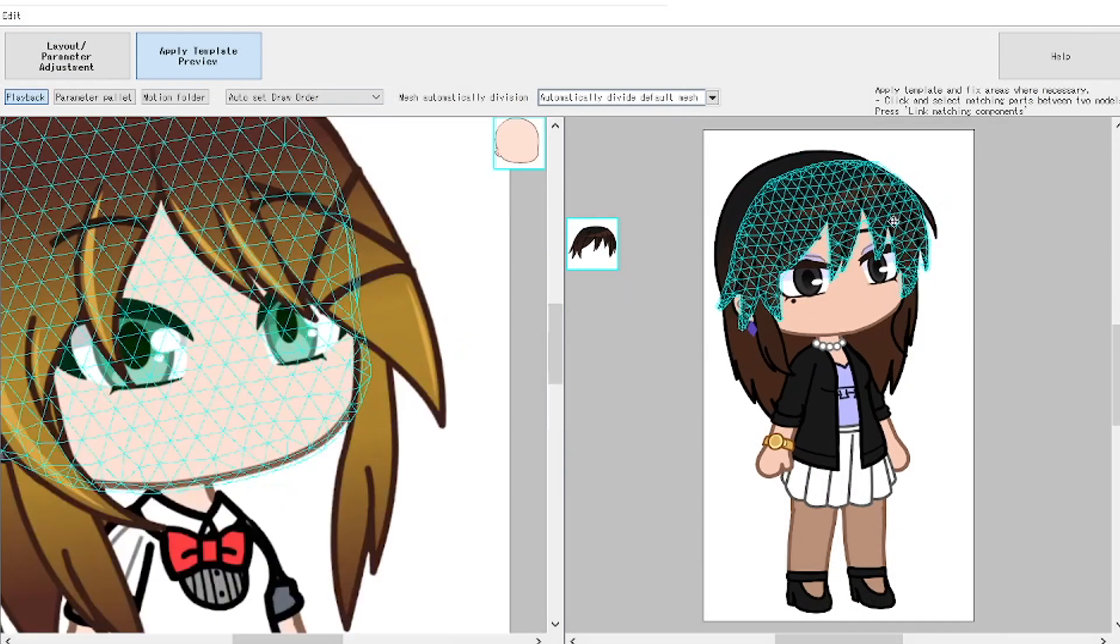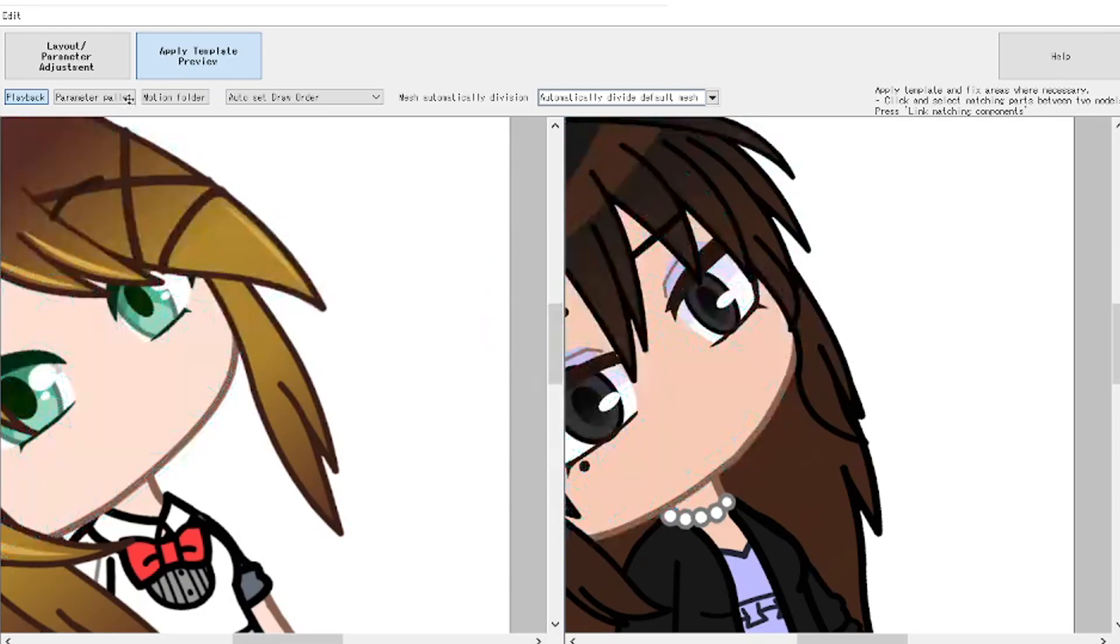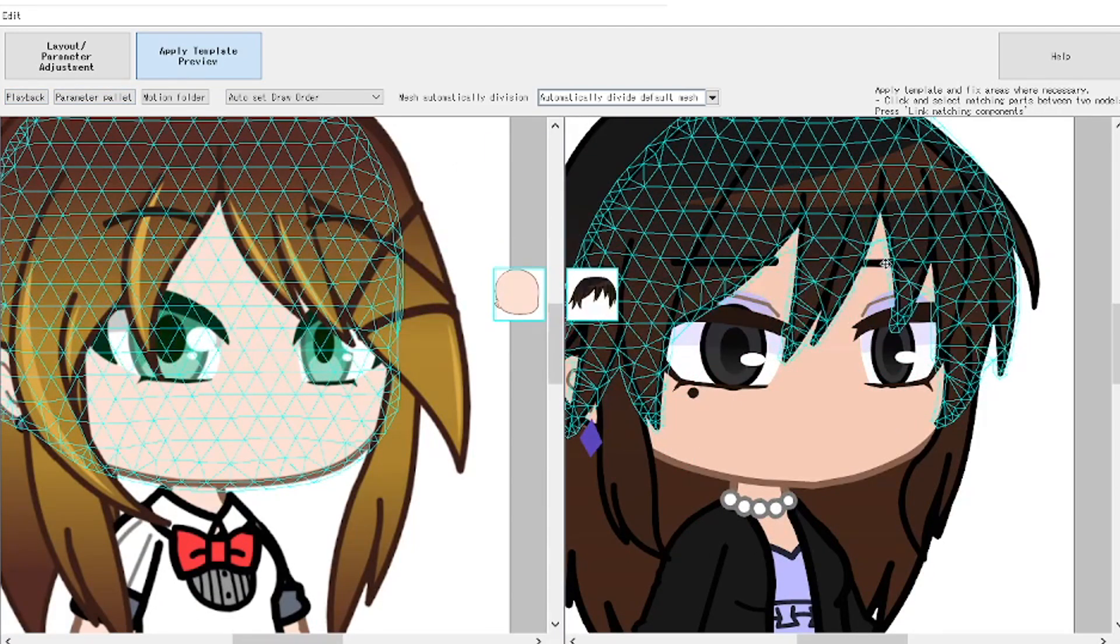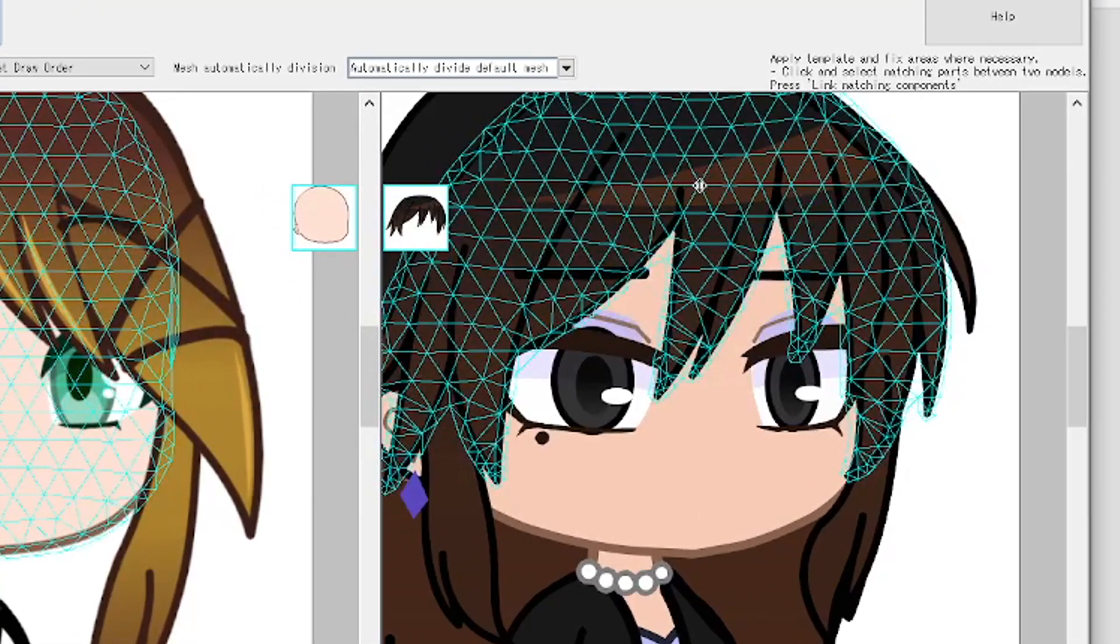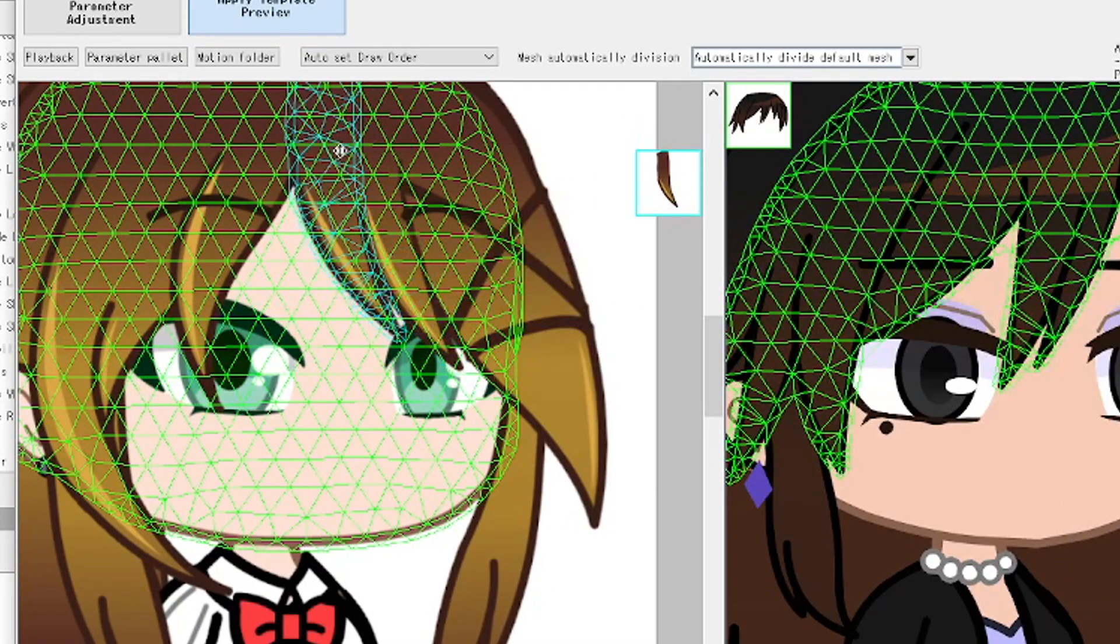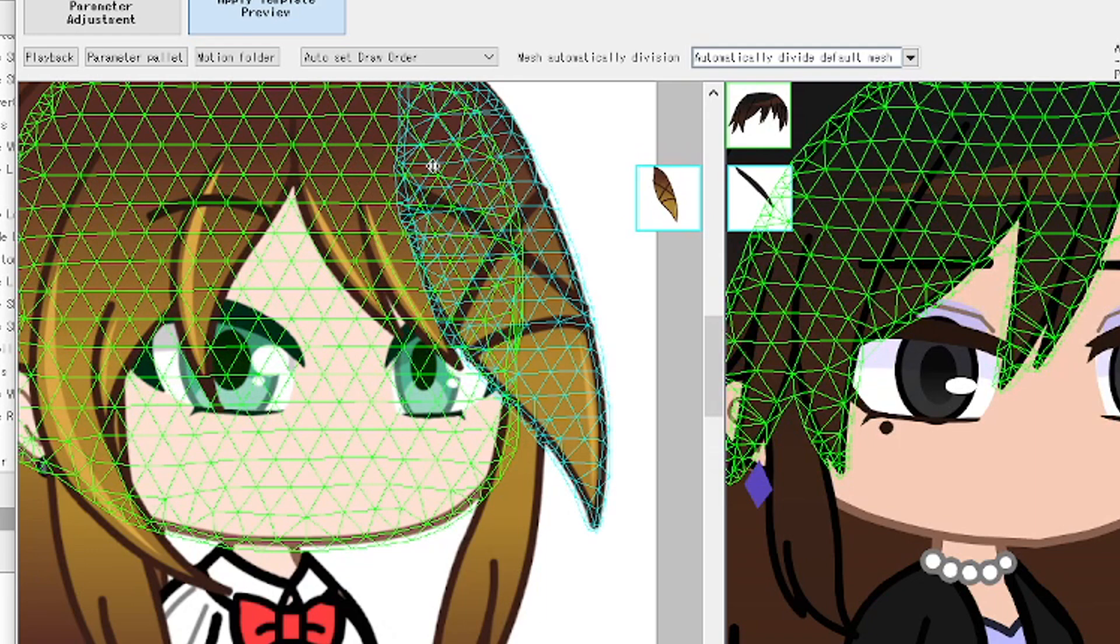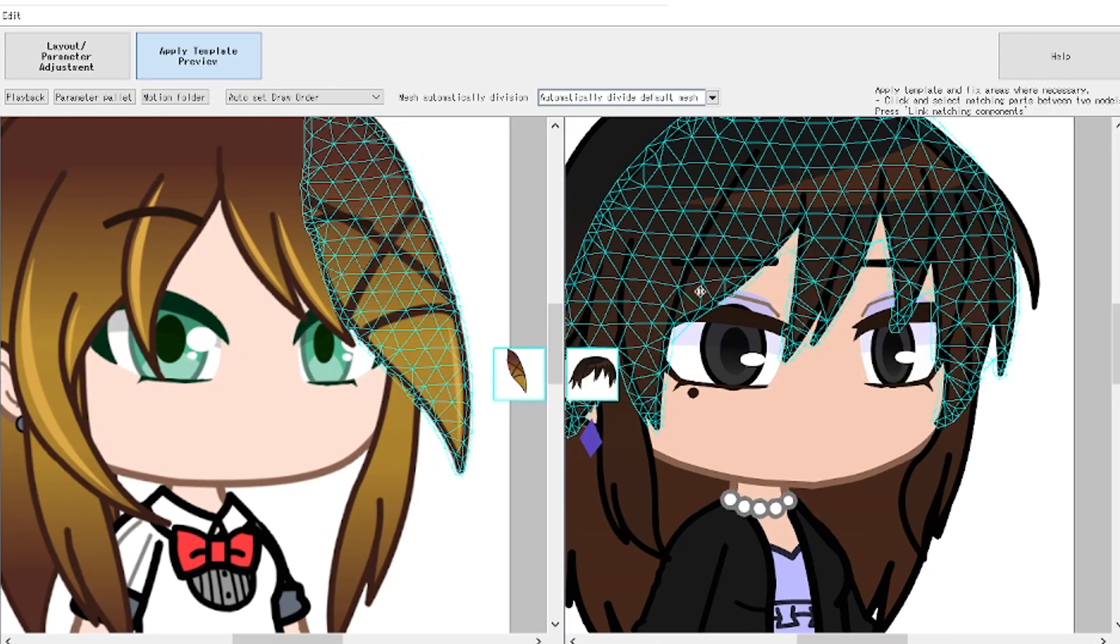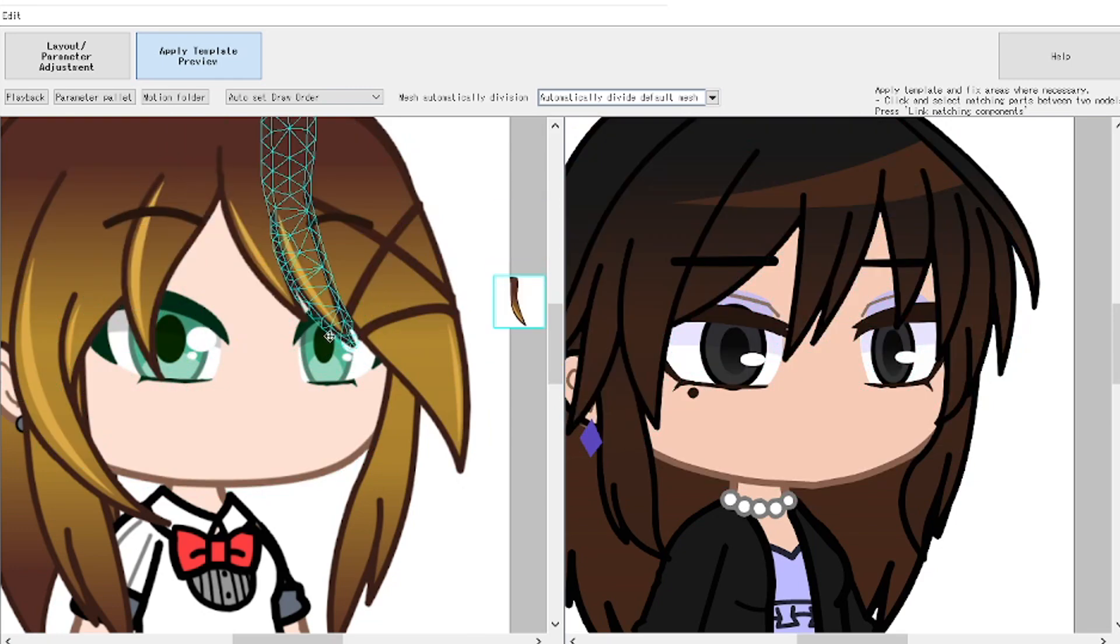Oh, I forgot to mention. Sometimes when applying templates, some parts wouldn't align with each other. To fix that, you're going to click on that part of the model and then go to the template and click on the part of the template where it should be aligned. And then there's going to be a button there which says Link Matching Components. Click on that. And then the issue is fixed.